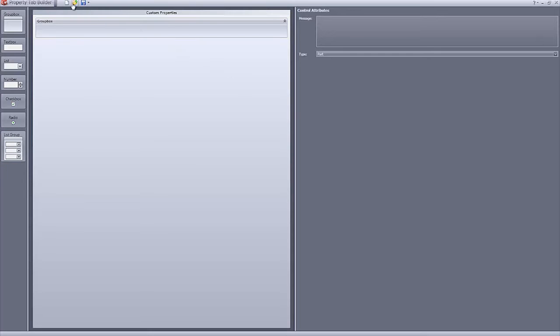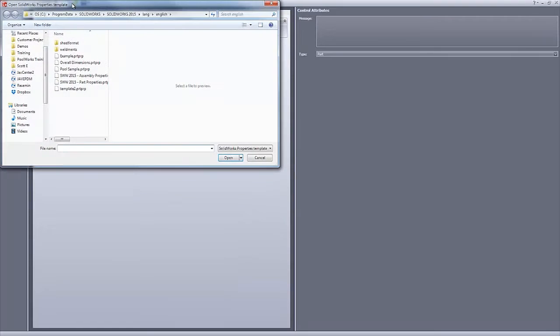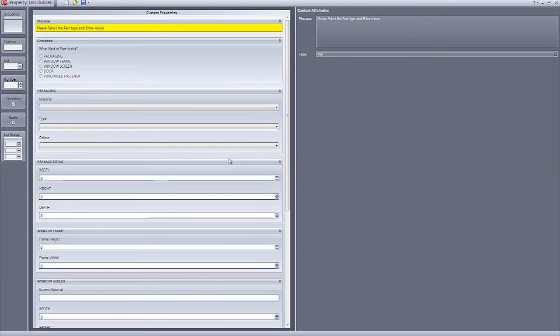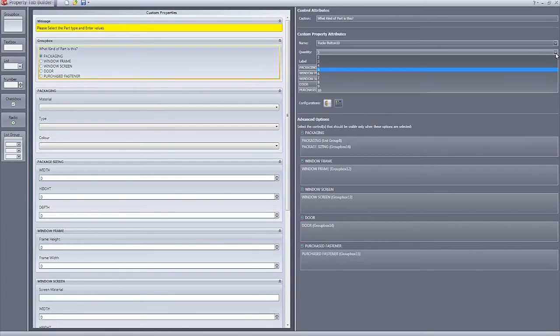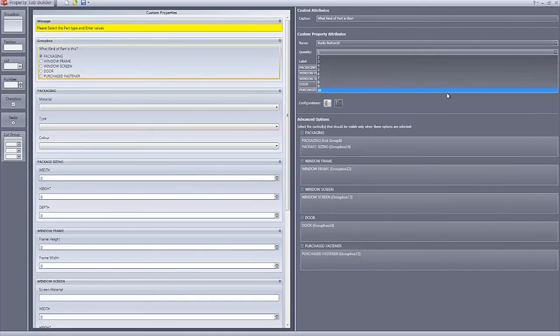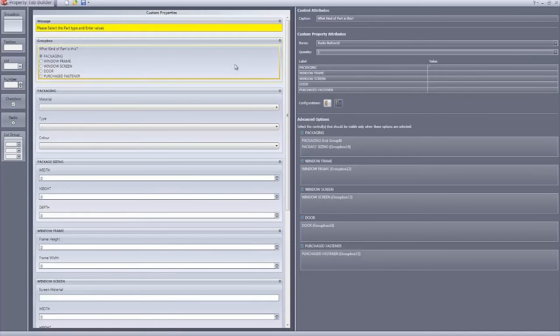Let's start with a simple change but one that many people have been waiting for. In previous versions of property builder, you could only have up to three radio buttons per feature, which made it necessary to use multiple features if you needed more than three options. In the property tab builder for SOLIDWORKS 2016, you can now have up to ten radio buttons per feature, making it much easier to contain all options inside of one radio button element.